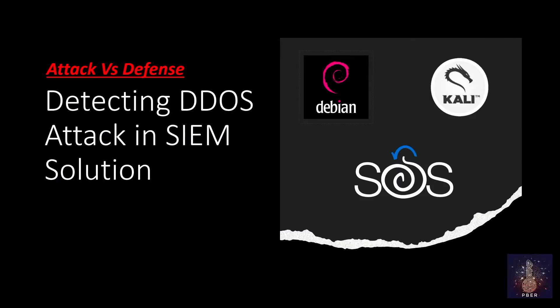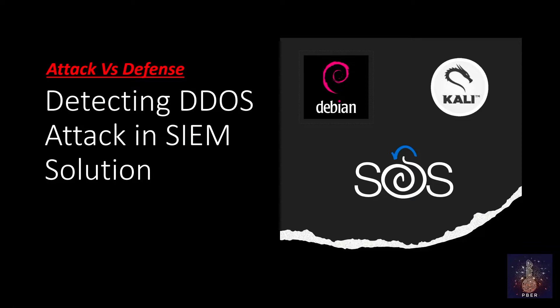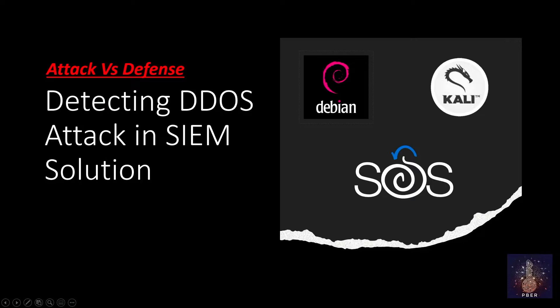For this demonstration, I'm running three virtual machines. I'm using Debian operating system and running a web server on it. So this is my victim machine. I'm going to perform my DOS attack from the Kali Linux. This is my attacker machine and I'm using Security Onion as my SIEM solution.